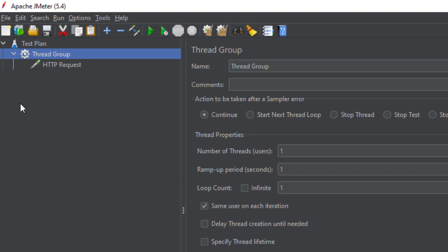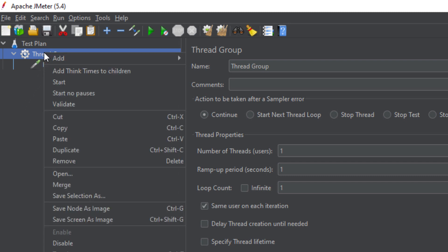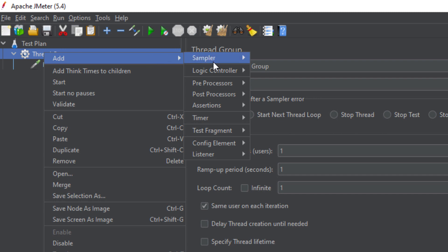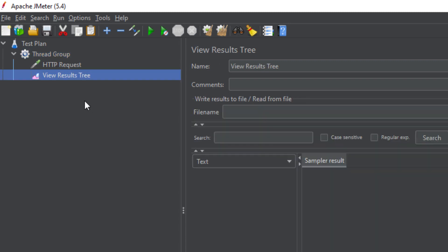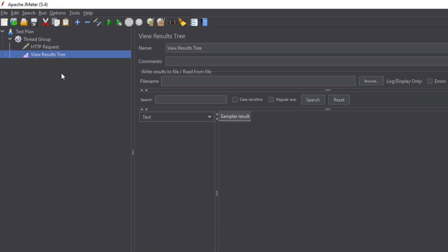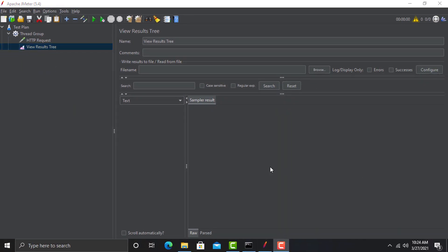After sending the request with multiple users, you need to find out what is happening on the application — you want to know about the response. For that, right click on the Thread Group, go to Add, and then go to Listener. A listener is basically a type of graph and reports you will get after the executions. So these are the three basic elements in JMeter: Thread Group, Sampler, and Listener.